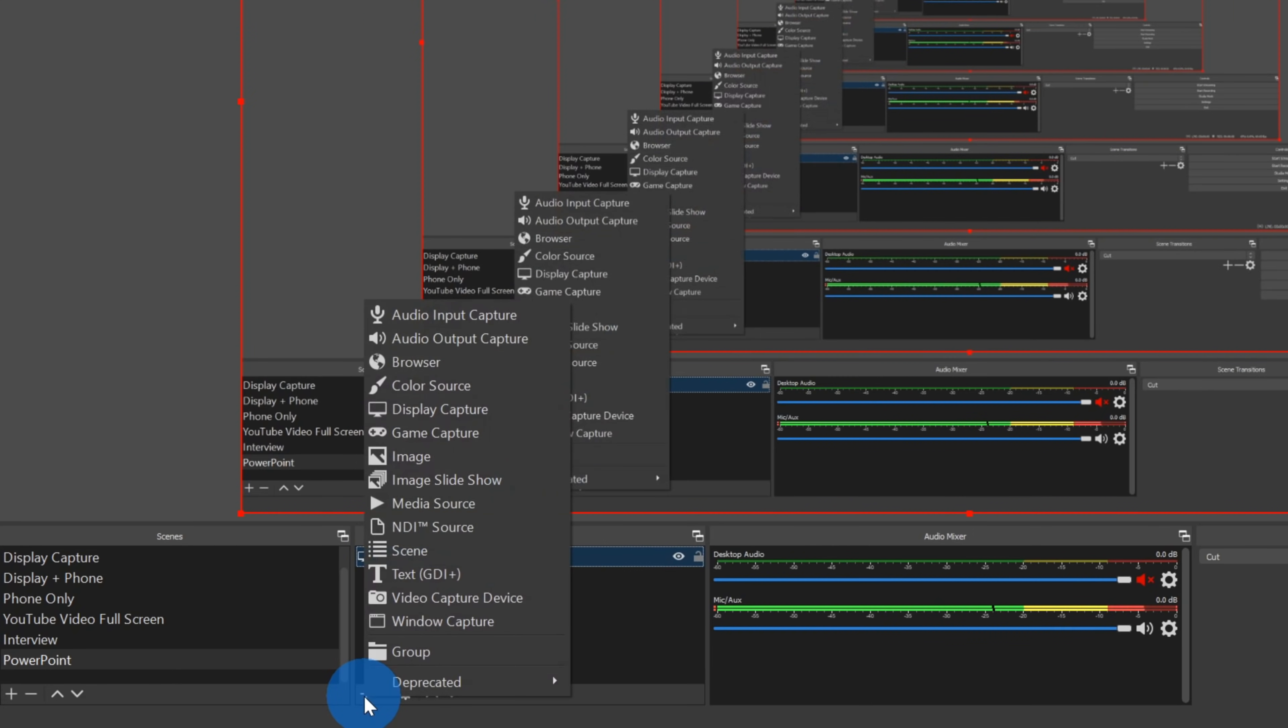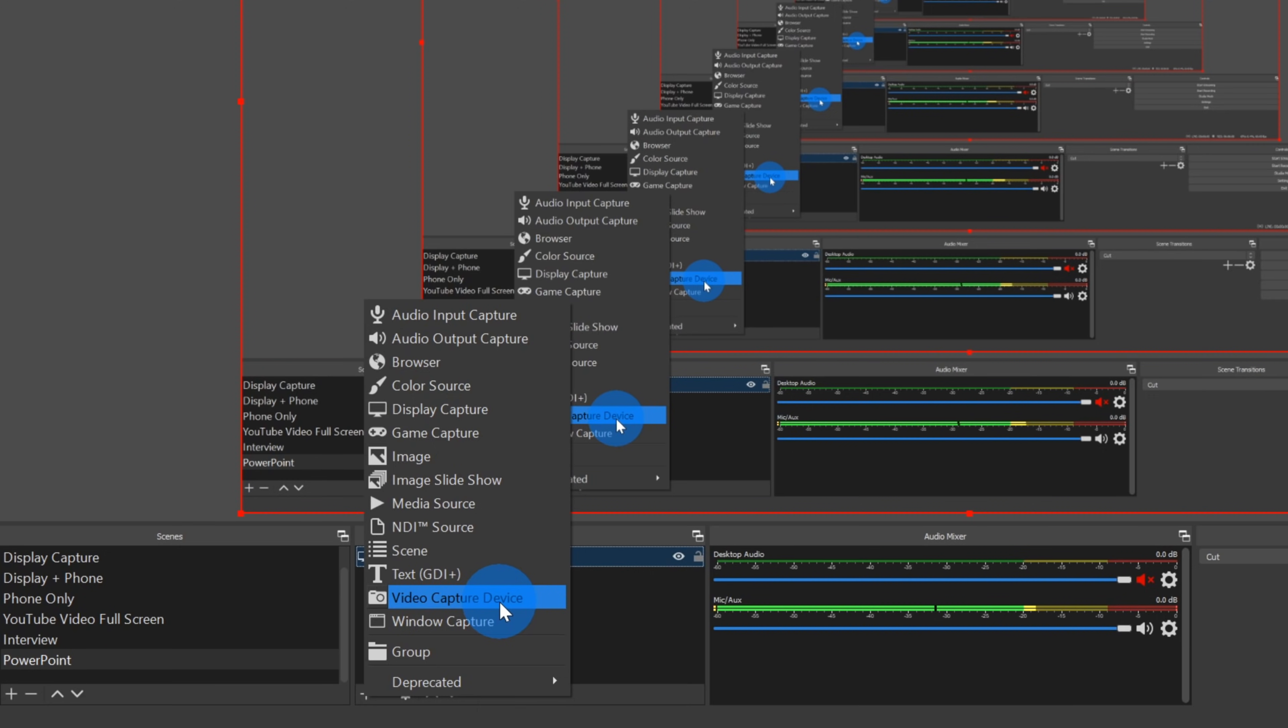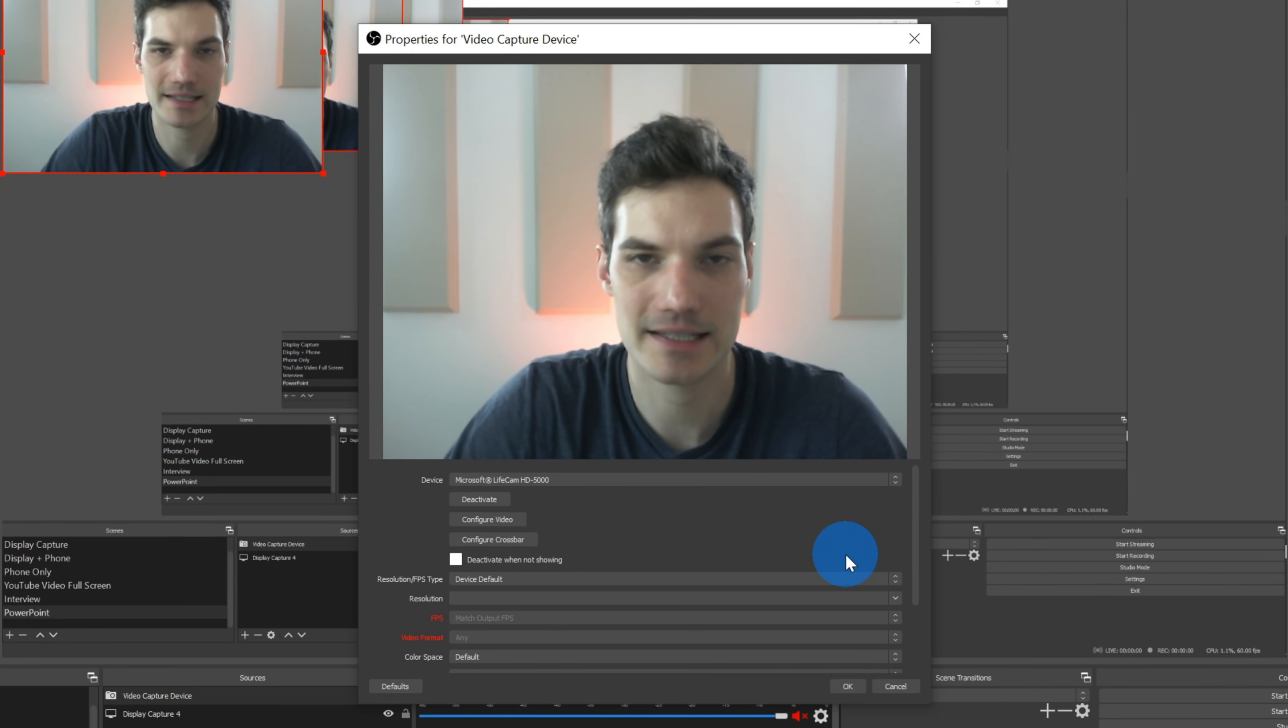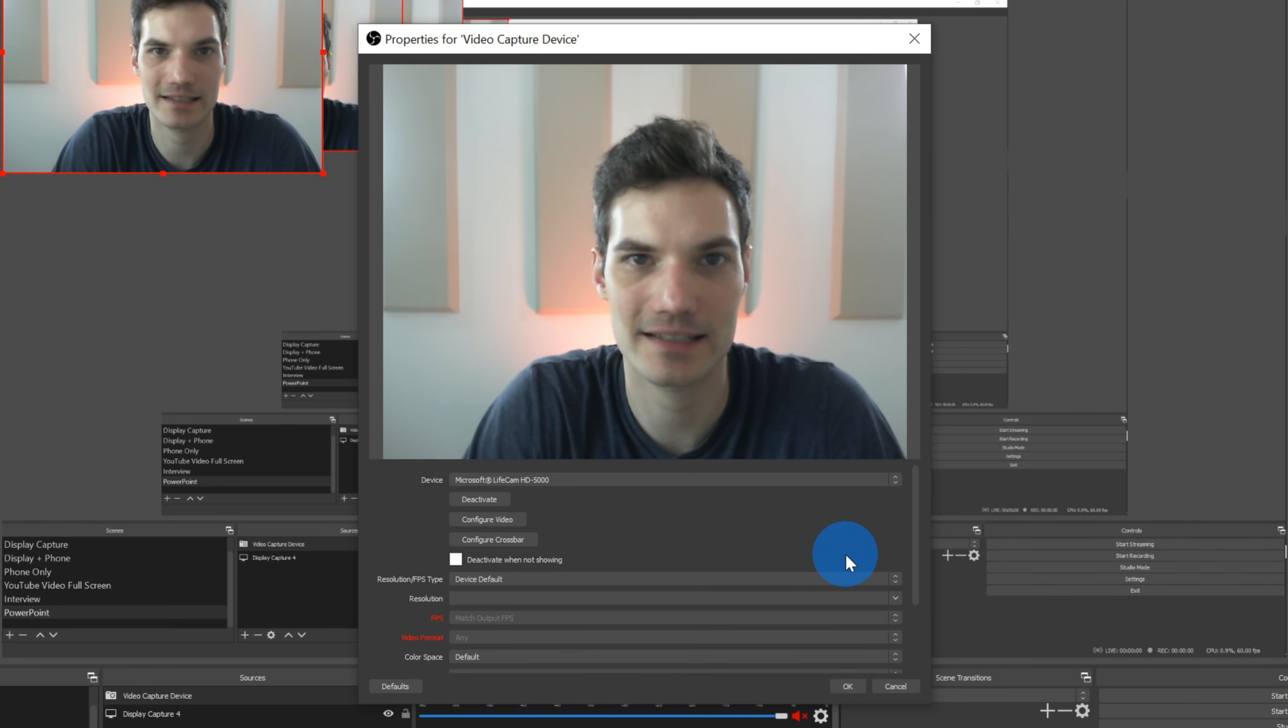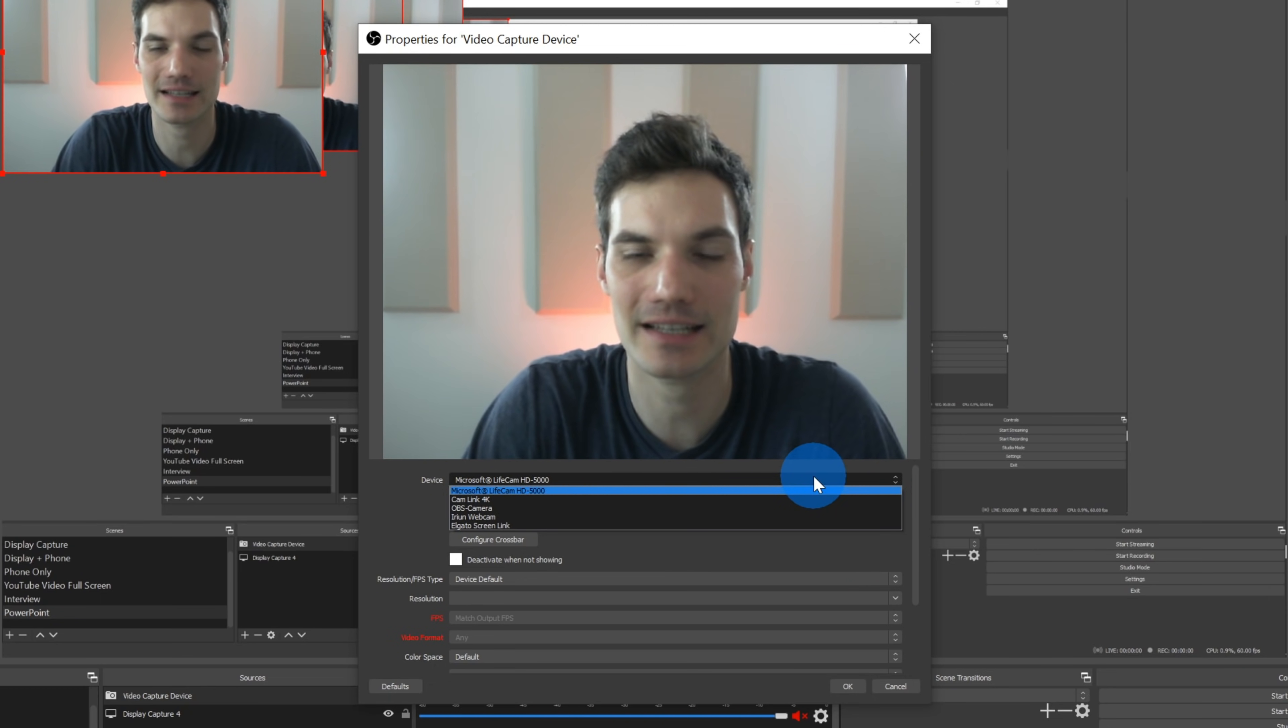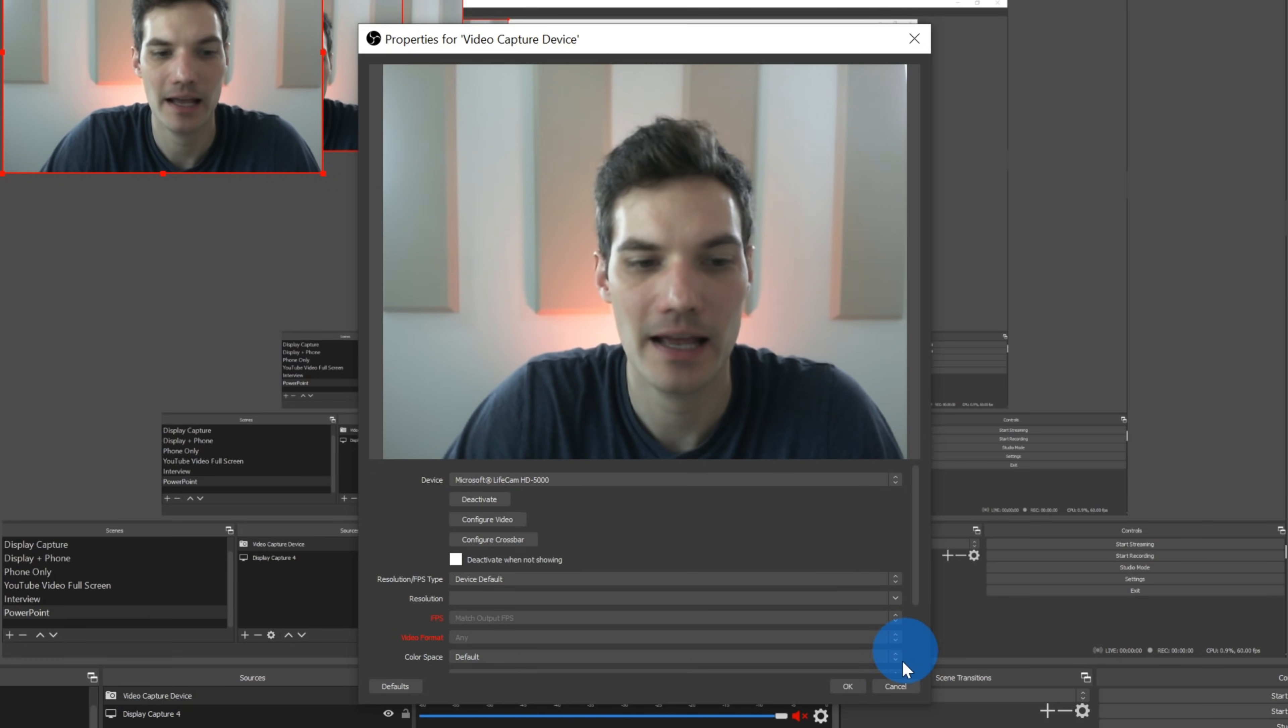To include my video, I'm going to click on the plus icon down here and I'm going to go up to video capture device. A video capture device is another way of referring to a webcam. This brings up a prompt where I could type in the name for it. I'm just going to stick with the default and click on OK. Next, this brings up a dialog where I can see my webcam and I could select which camera I want to use. I'm just going to use the basic camera that comes with my computer and then I'm going to click on OK.